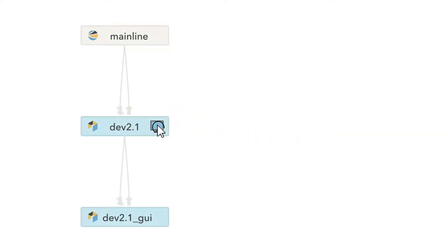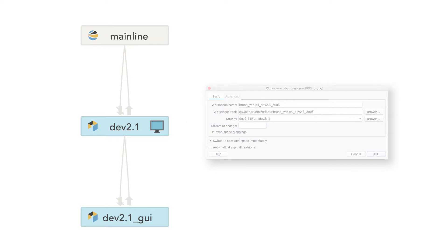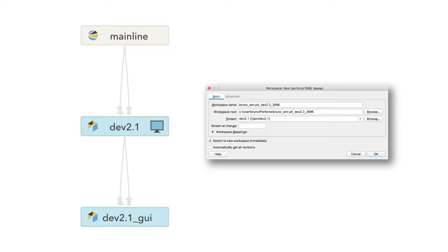When you create a workspace for a stream in P4V, Perforce creates a default name for you based on the user, machine name, and stream name.